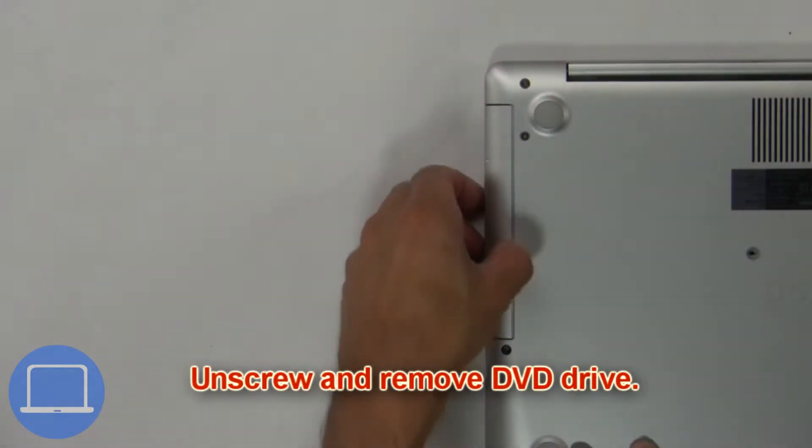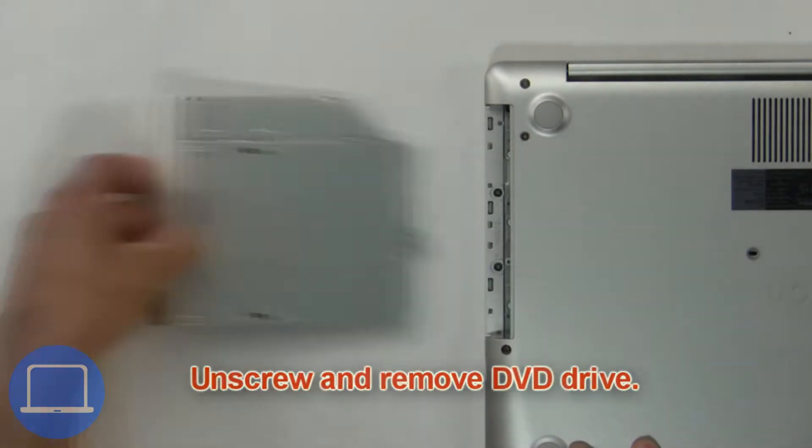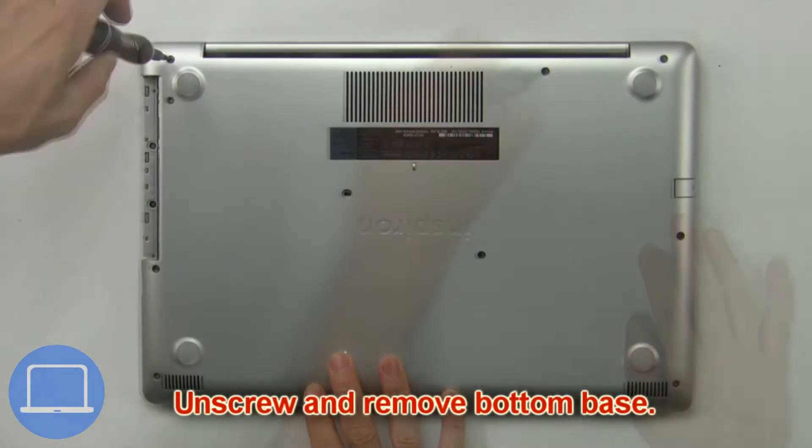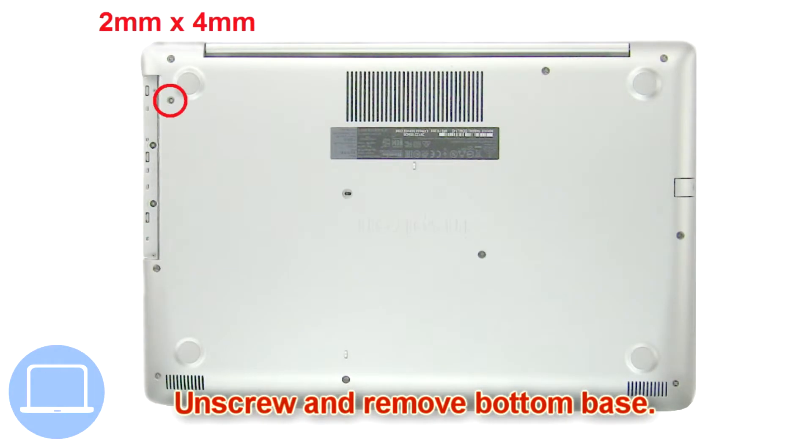First, unscrew and slide out the DVD optical drive. Then unscrew and remove the bottom base.